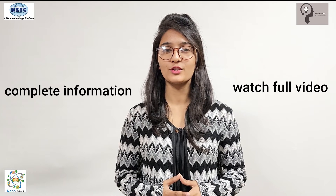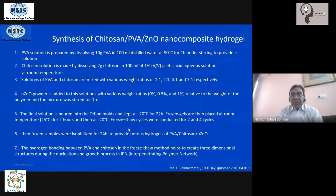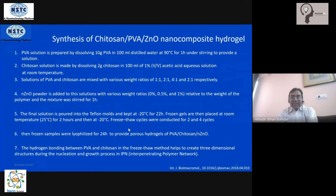Watch the full video without skipping to get complete information. How does one synthesize this nanocomposite hydrogel? First, a PVA solution is prepared — for instance, taking about 10 grams of PVA (polyvinyl alcohol) in 100 ml of distilled water under high temperature with stirring until it becomes a homogeneous solution. Similarly, chitosan solution is made by dissolving 2 grams of chitosan in 100 ml of one percent acetic acid aqueous solution.